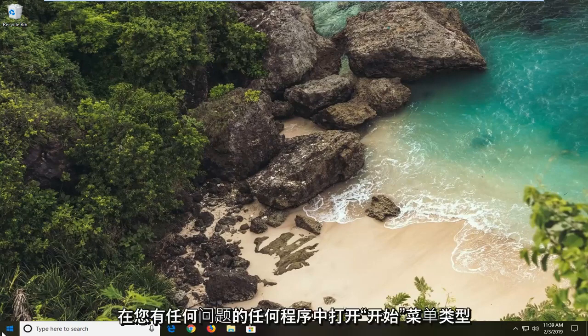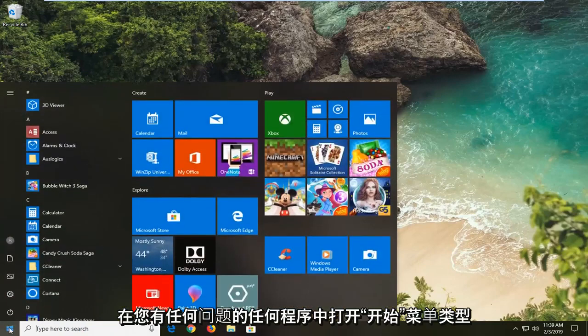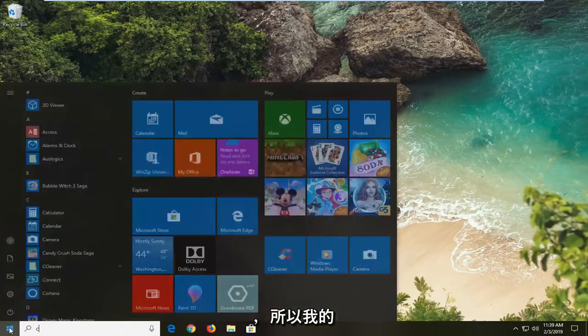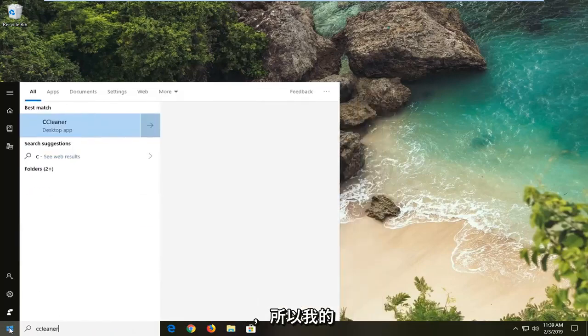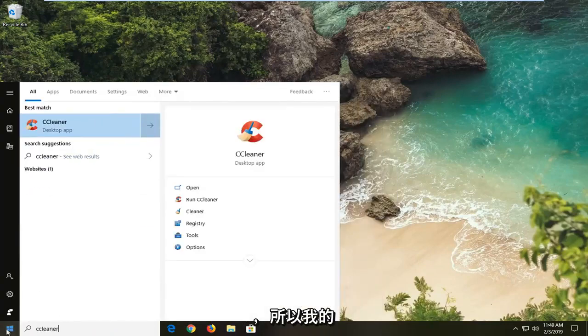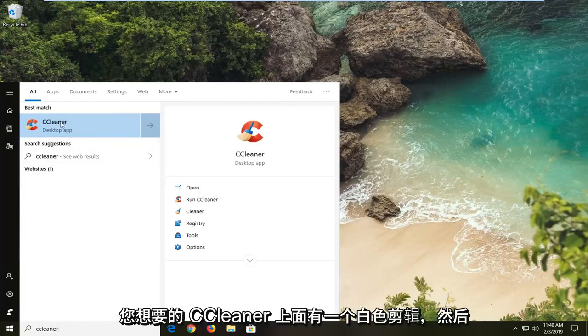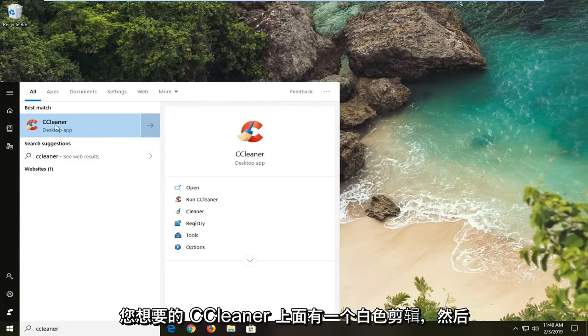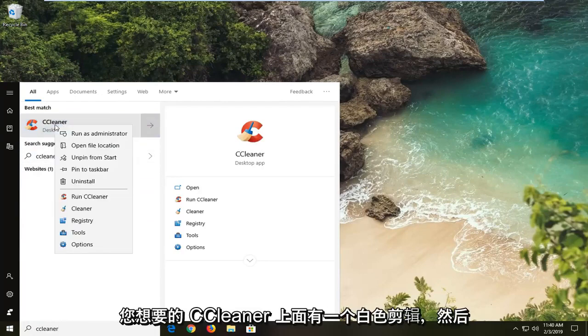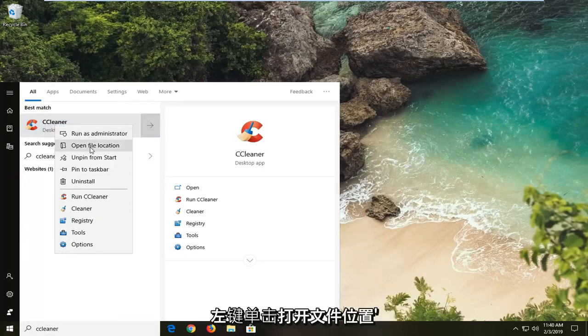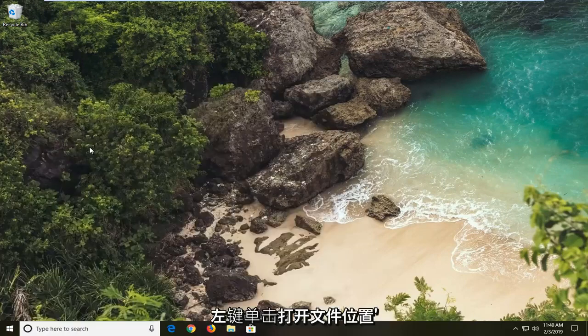So first thing I would suggest would be to open up the start menu, type in whatever program you're having an issue with. So in my case let's just say it's CCleaner. You want to right click on it and then left click on open file location.